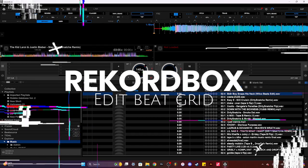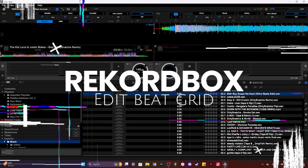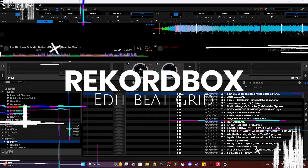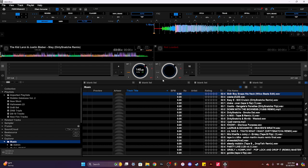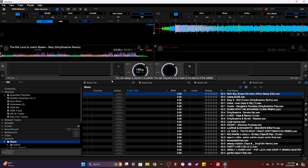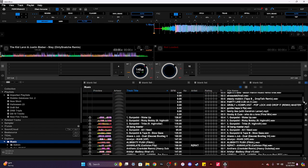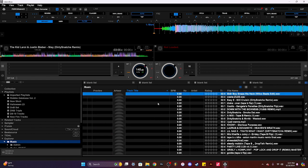Welcome to another Rekordbox tutorial. In this video I'll be showing you how to align your beat grid on any song. So basically I downloaded a bunch of hip-hop hybrid songs and all of them have not been analyzed yet.